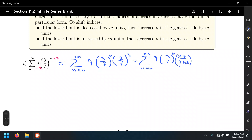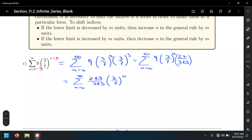And then multiply and simplify: 9 times 27 is 243. So this will be sigma n equals 0 to infinity, and that's 243 over 343 times 3/7 to the n power. So that's our infinite series in this case, and now it looks like ar to the n power with the starting index at n equals 0.